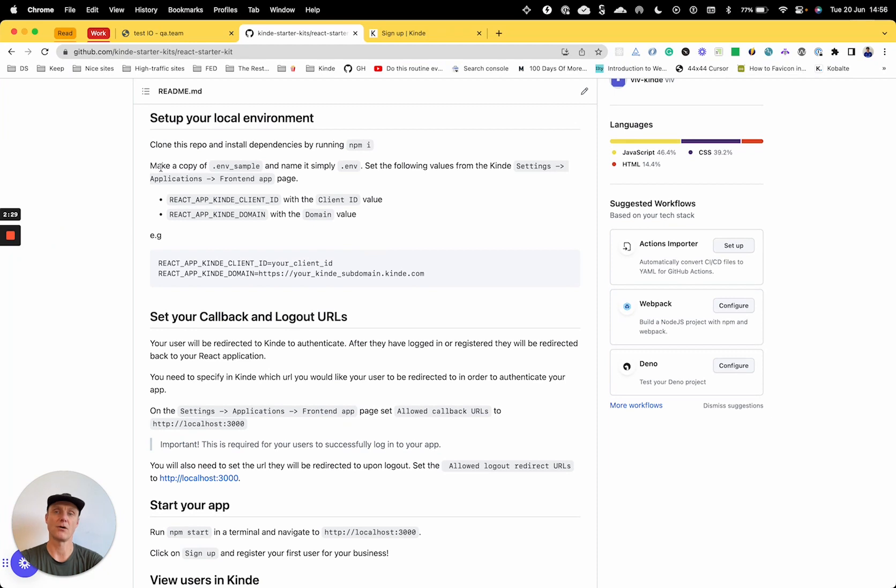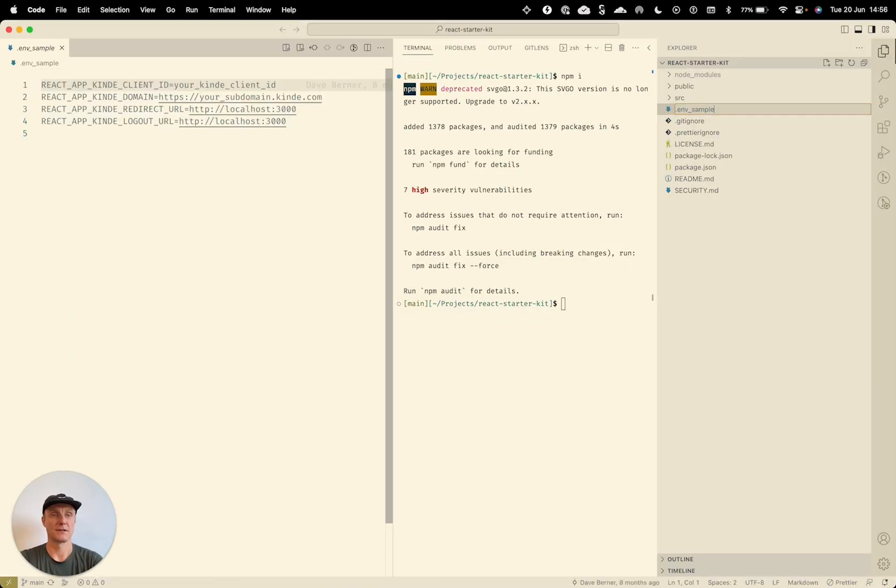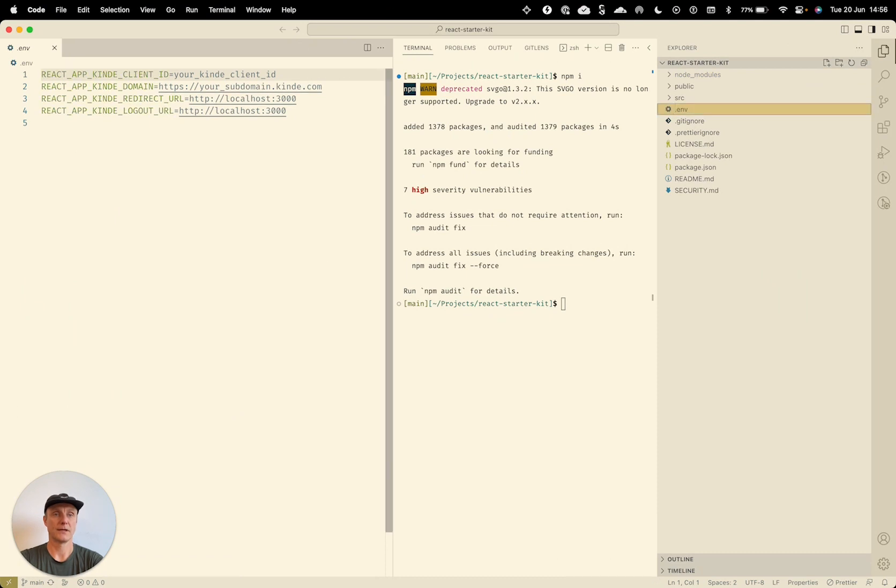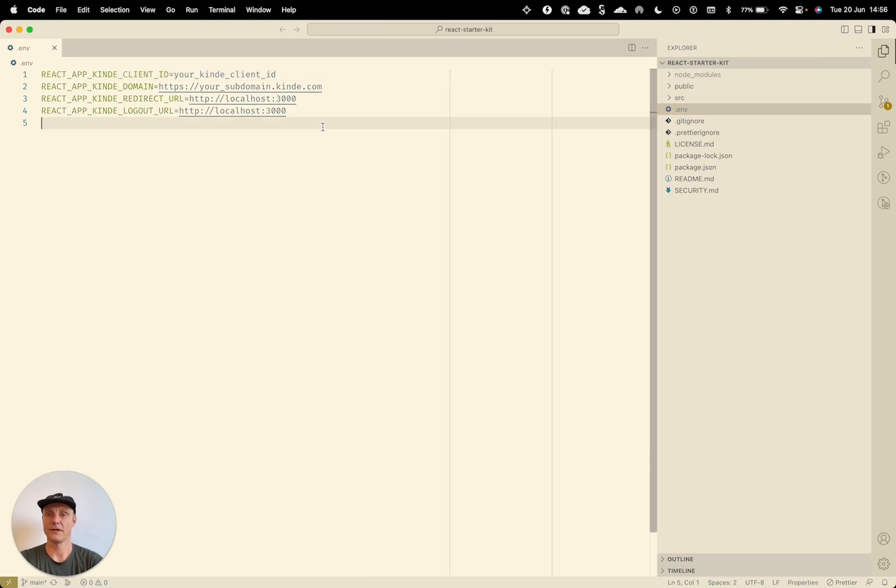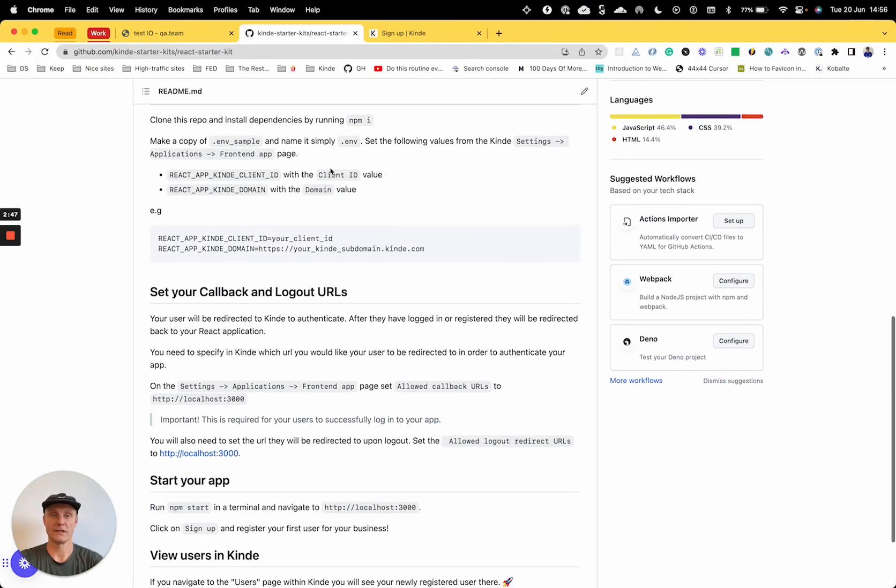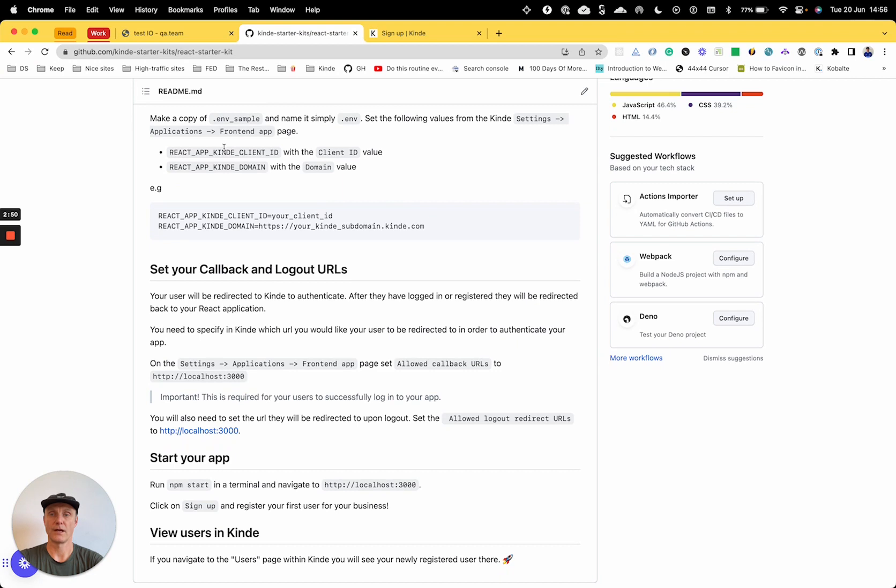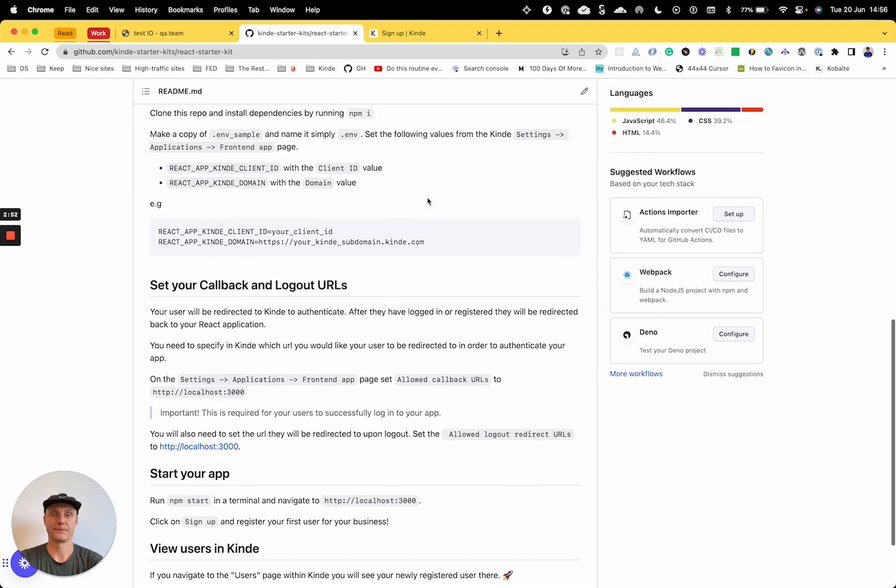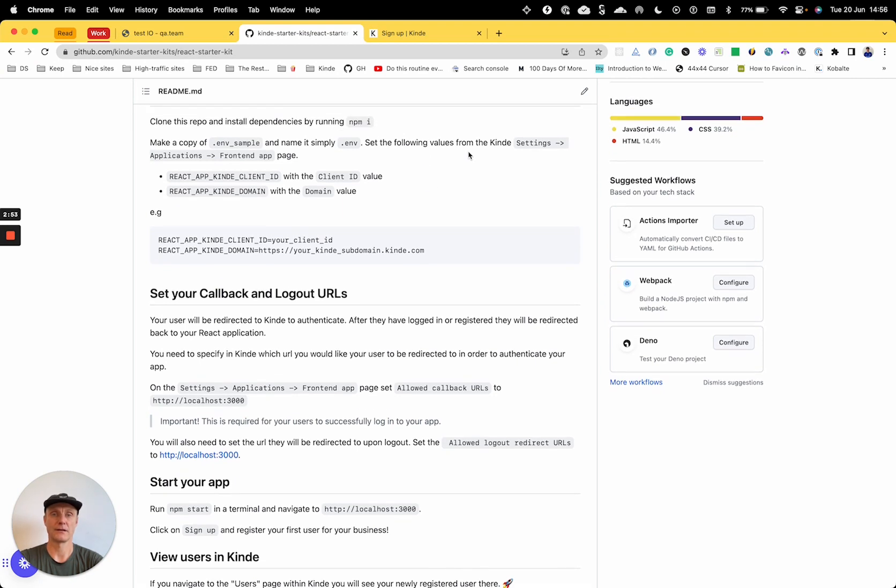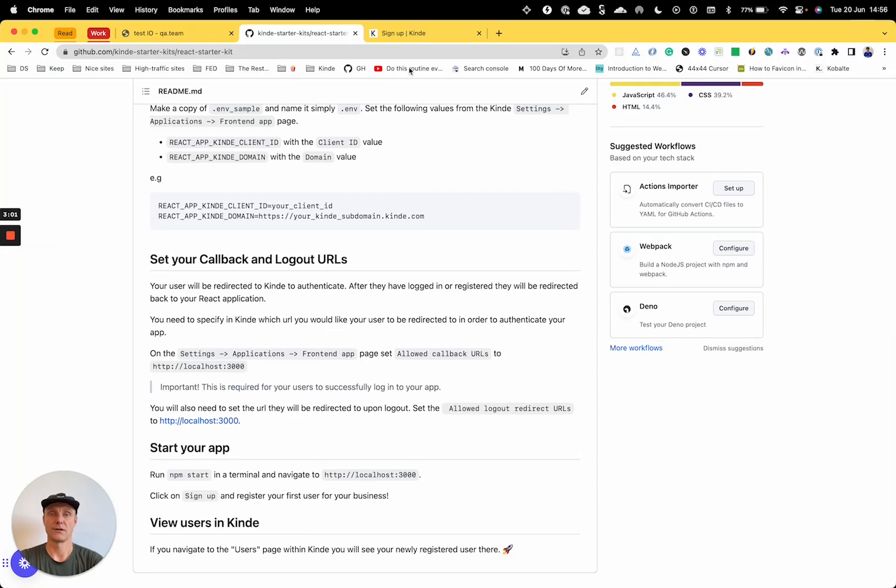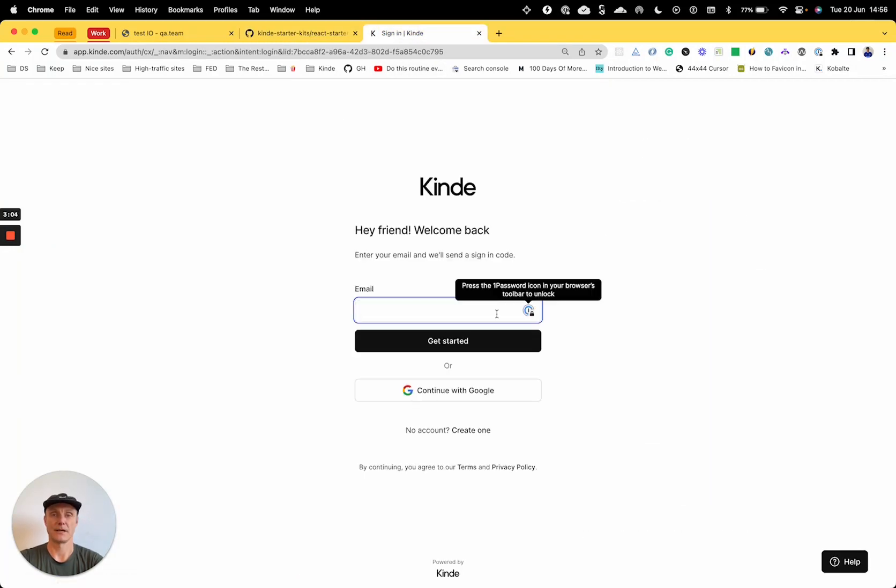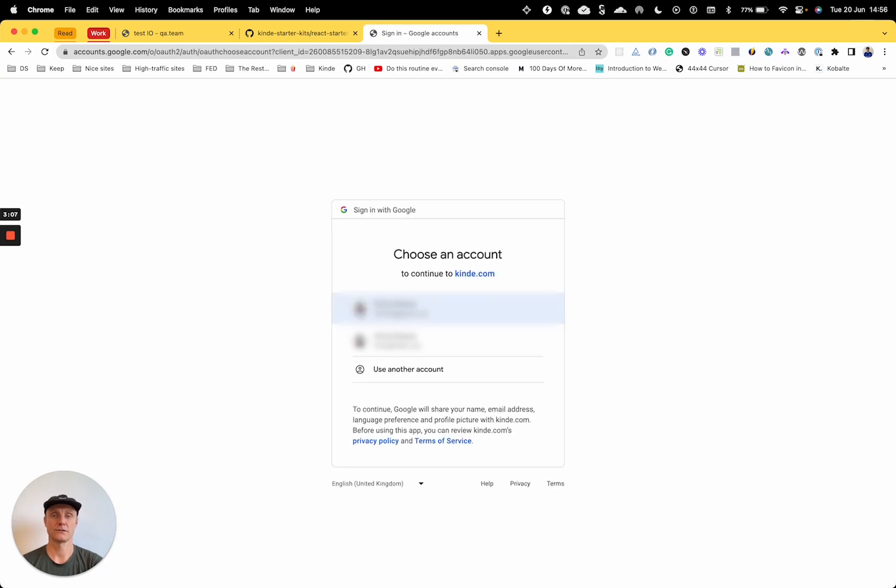And now we've got to make a copy of dot env sample, name it simply env. That's a very common thing to do in setting up new apps. So we'll rename dot env and then we've got these four environment variables. Let's see what we need to populate. So client ID and domain. And we have to go to the Kinde app settings applications frontend page. So I'll sign into my Kinde account.